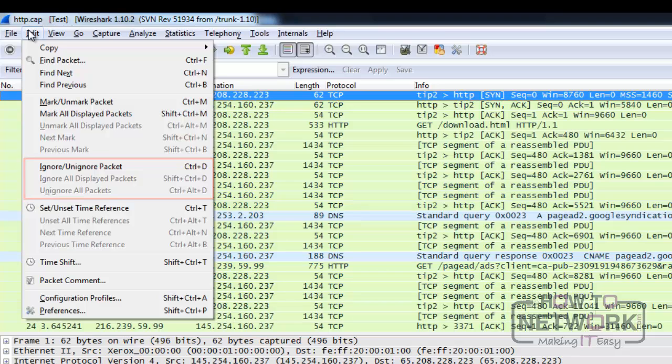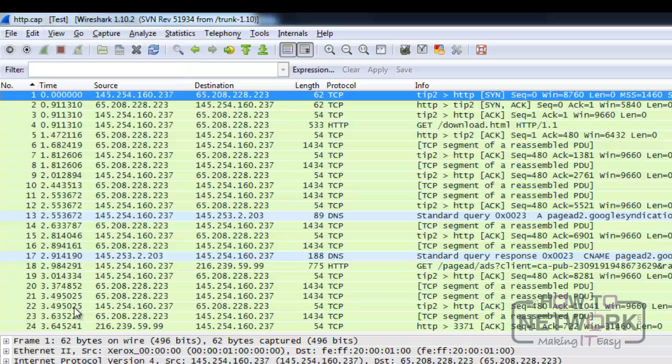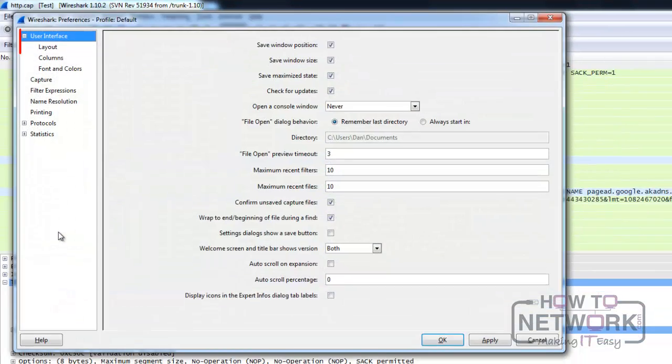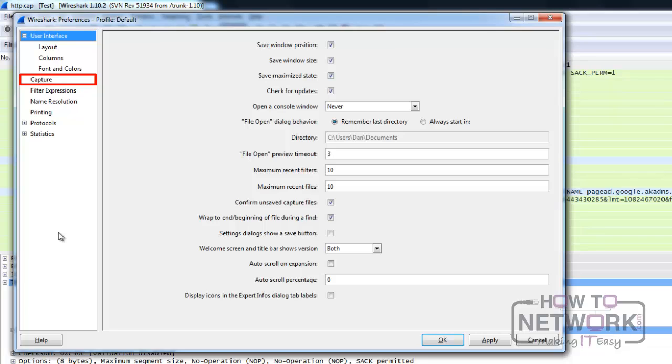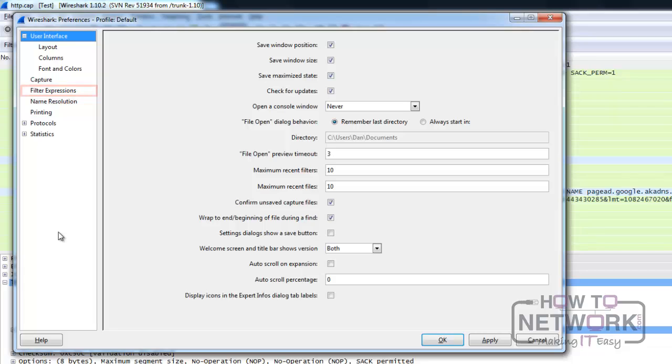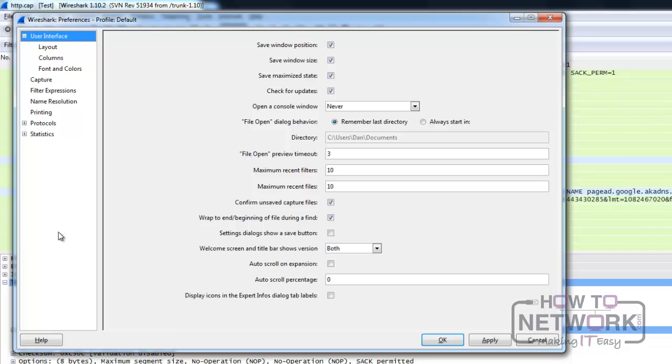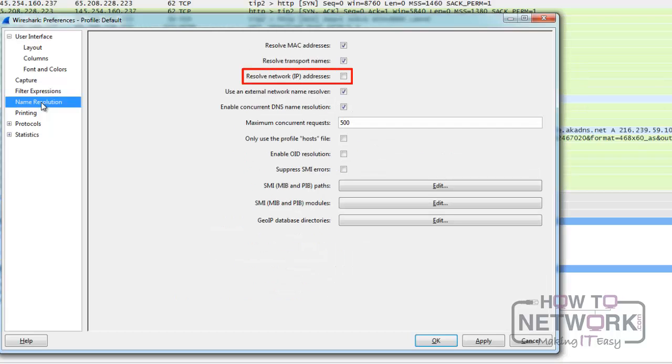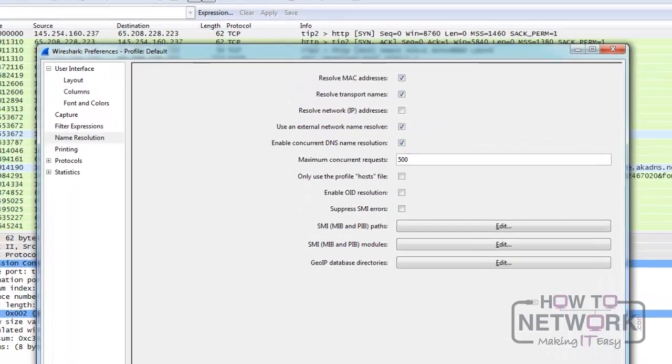The preferences item opens the global Wireshark settings. Here you can configure the user interface, capture settings, printing configuration, name resolution, filter expressions, statistics, and settings for all the supported protocols. One important aspect is the network name resolution. Do not enable it unless required. It will make Wireshark generate DNS requests, polluting the traffic. Now let's close the preferences window for now and return back to the main menu.